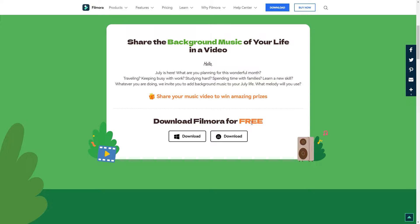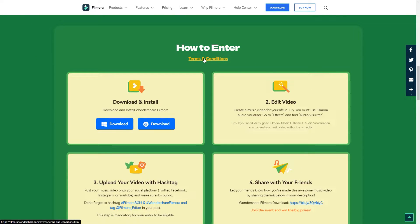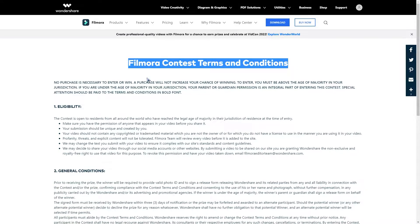You can download Filmora for free — choose depending on your operating system. The event started from July 4 and the submission deadline is July 28. After that they will review the work on July 31, and the winner will be announced on 2nd August. You can visit the terms and conditions page to know the details.